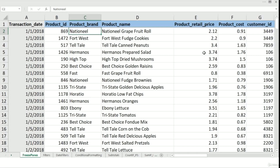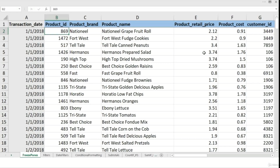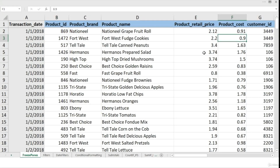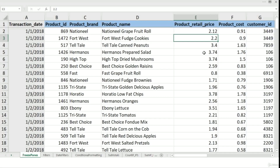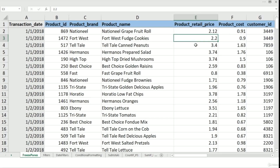Just like the top row, we can also freeze the left column, but we can also freeze any number of columns or rows. To show you how, I want to freeze the top two rows and also the first four columns — so these four columns and top two rows remain fixed and only the rest of the area moves. To do that, I will select the cell that is to the right of the columns and below the rows you want frozen.